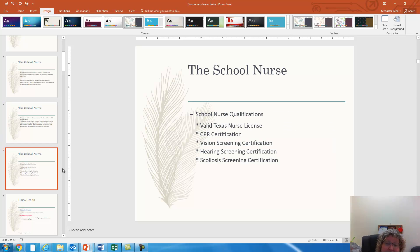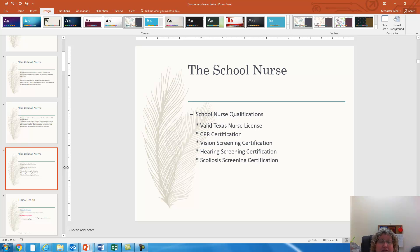To be a school nurse you need a valid nursing license, CPR certification, vision and hearing screening certifications, and also scoliosis certification.